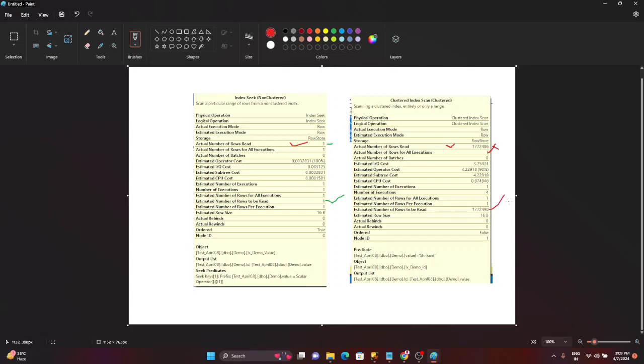So by looking at these stats this clearly says that index seek is fast and performance-wise optimized as compared to the index scan. Why? Because in the scan it will scan the entire index. But when I talk about seek, it will just specifically search only those rows which are required. So which operation is good? Seek. So if you are seeing index seek it means that this query or this operator is already optimized. In this demonstration we have seen practically that index seek is very good as compared to index scan.